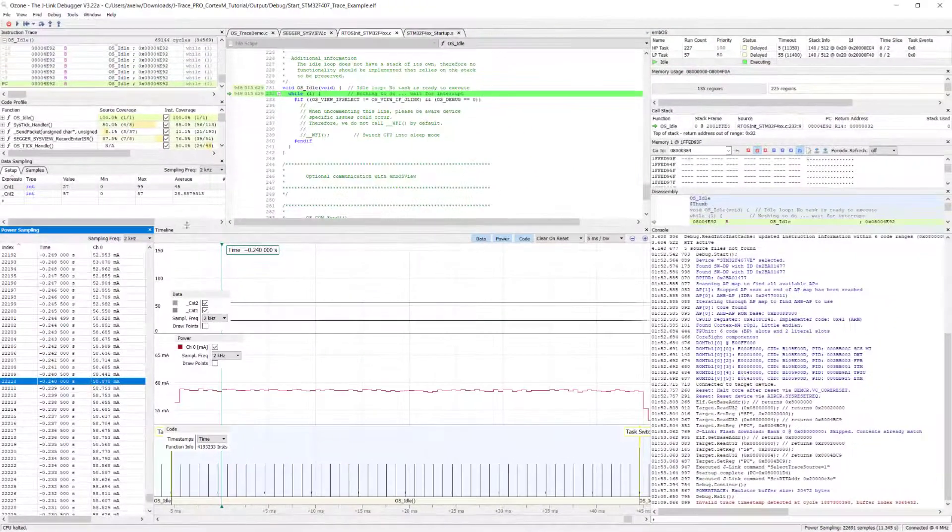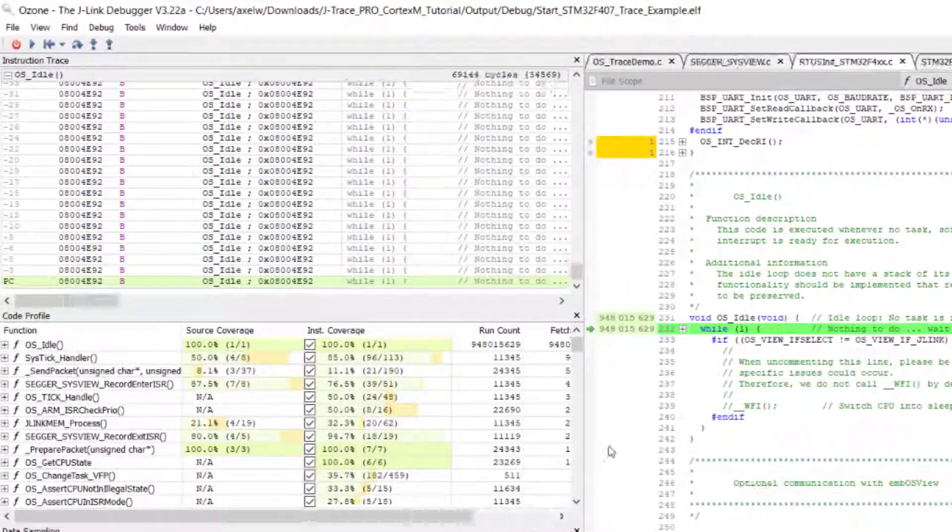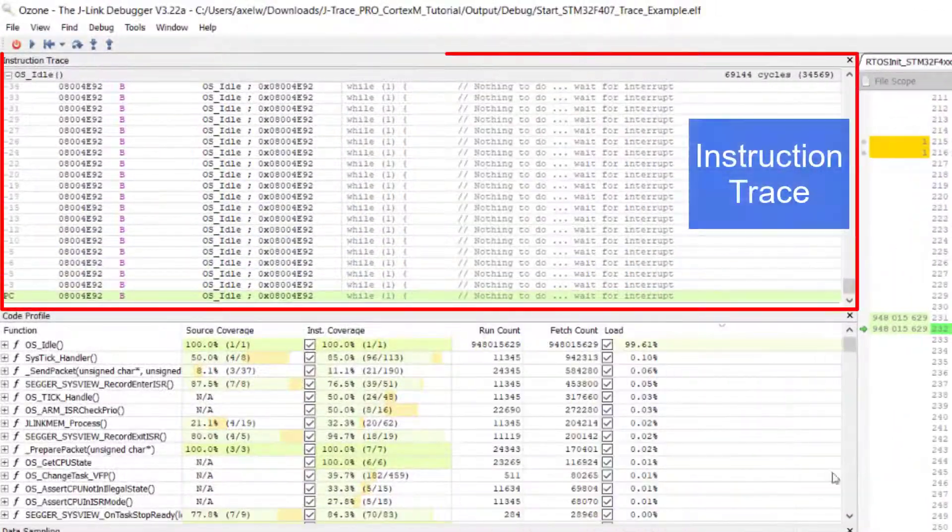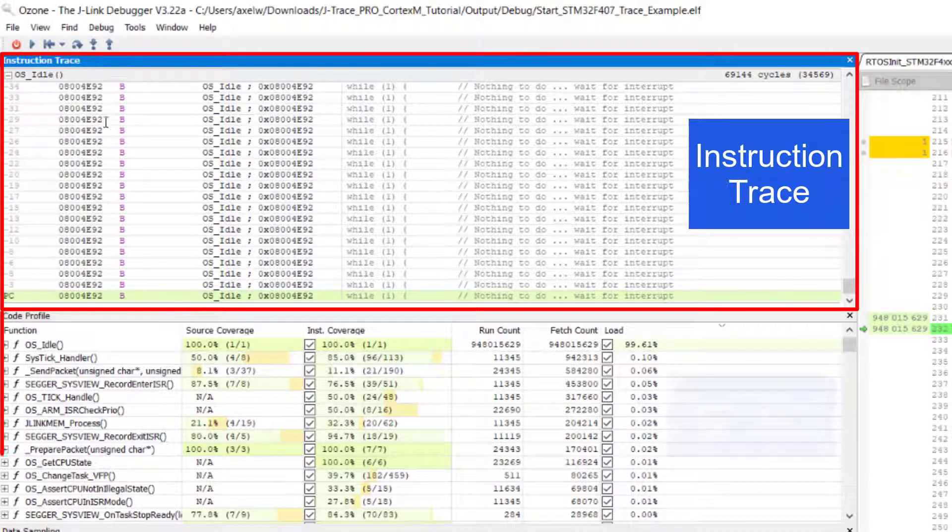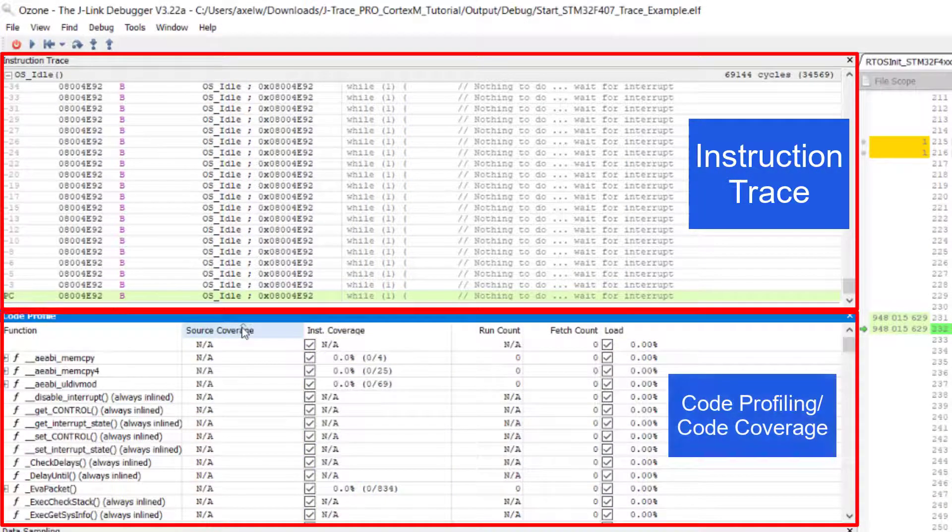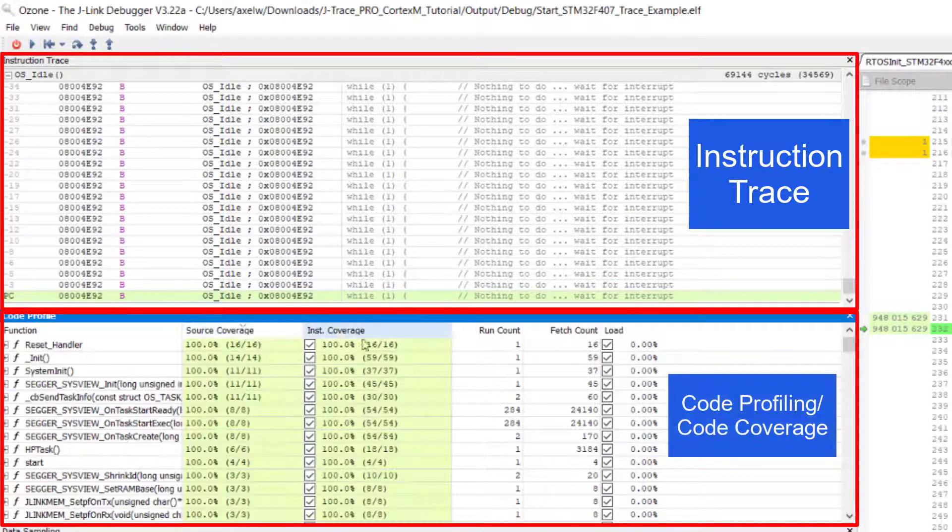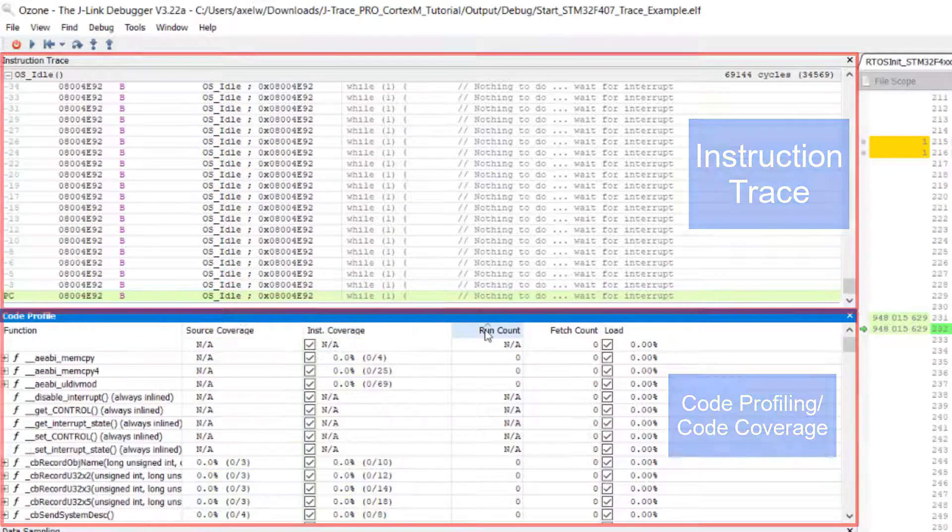Please also note Ozone's capability to display the complete instruction trace history, as well as live code coverage and live code profiling information.